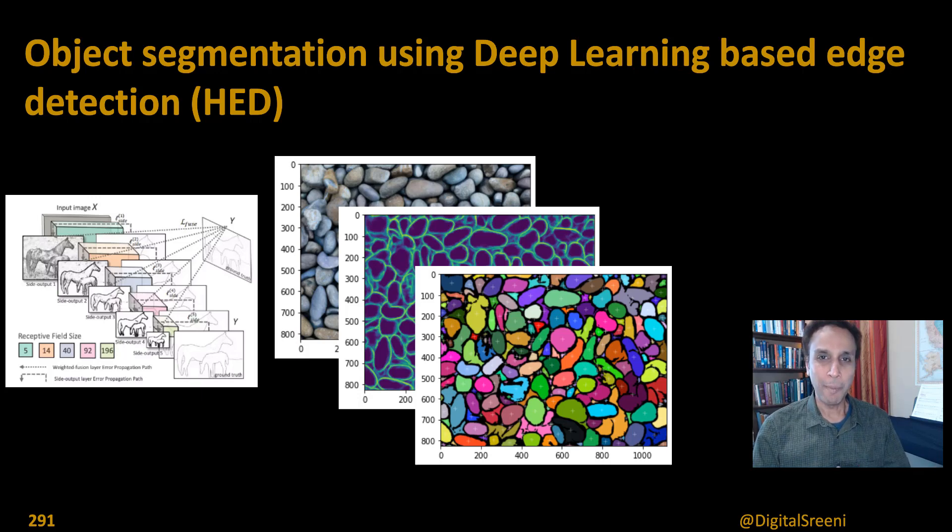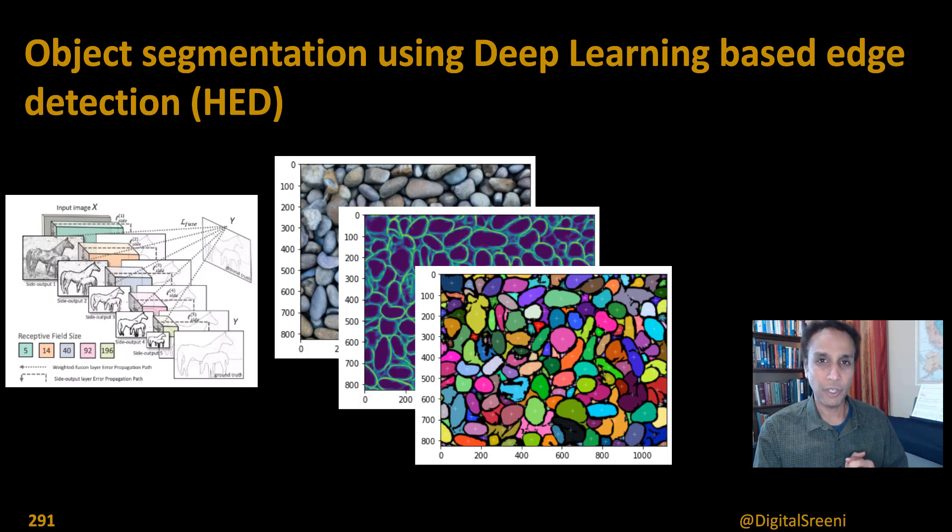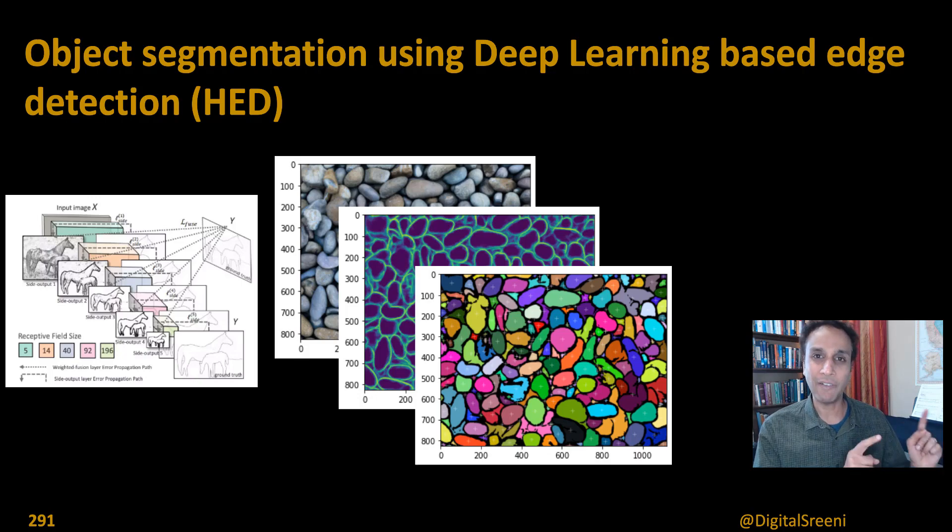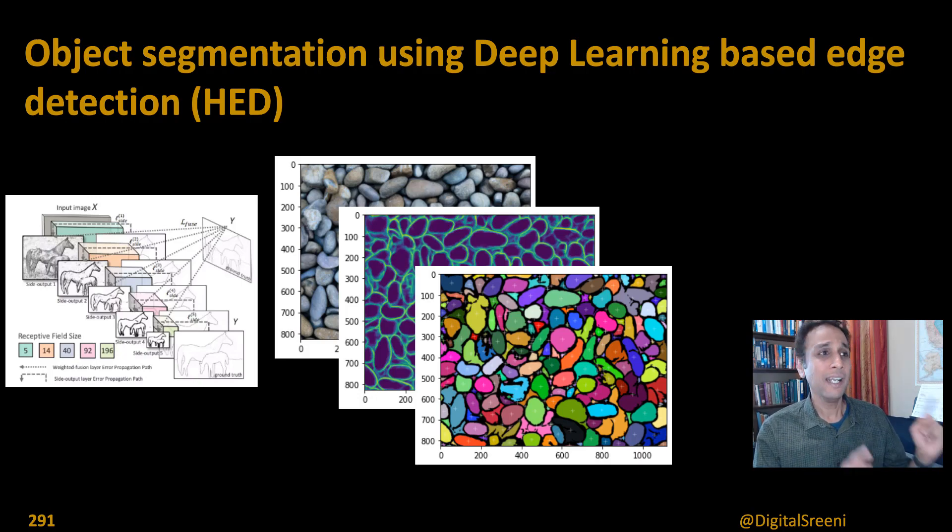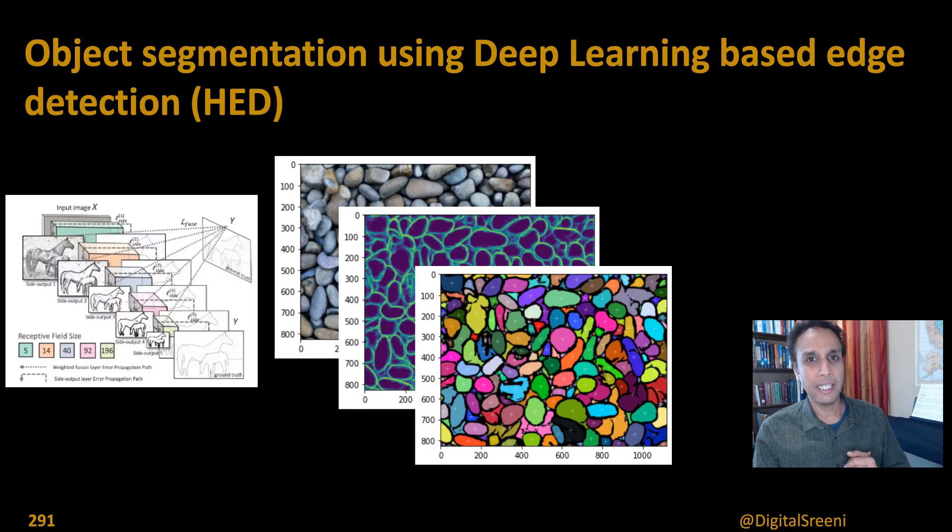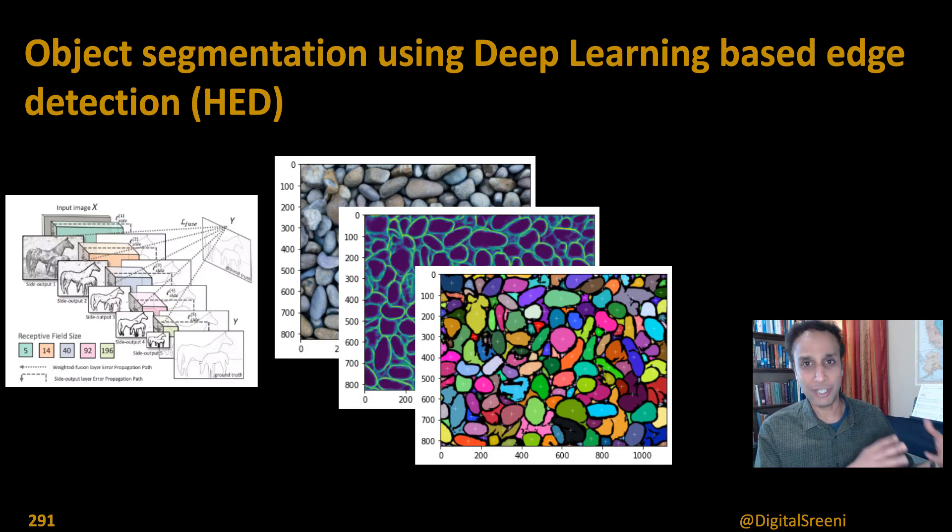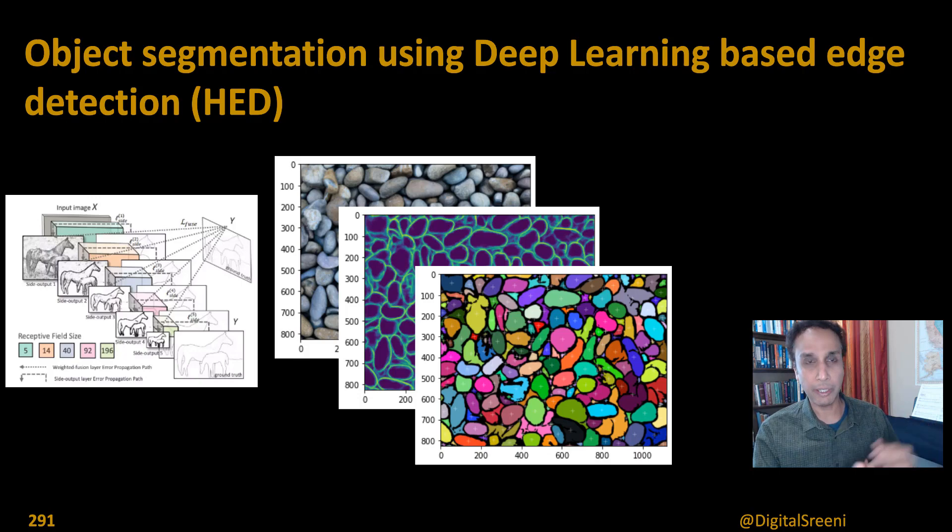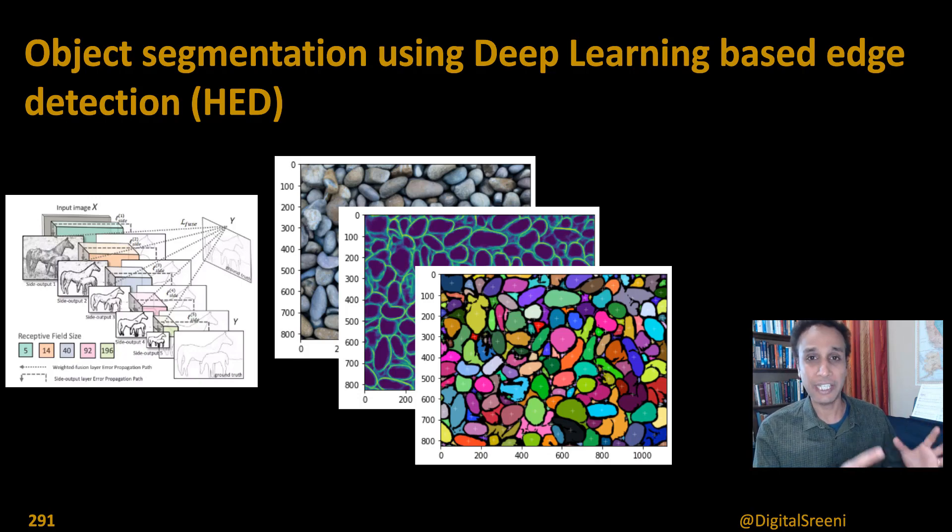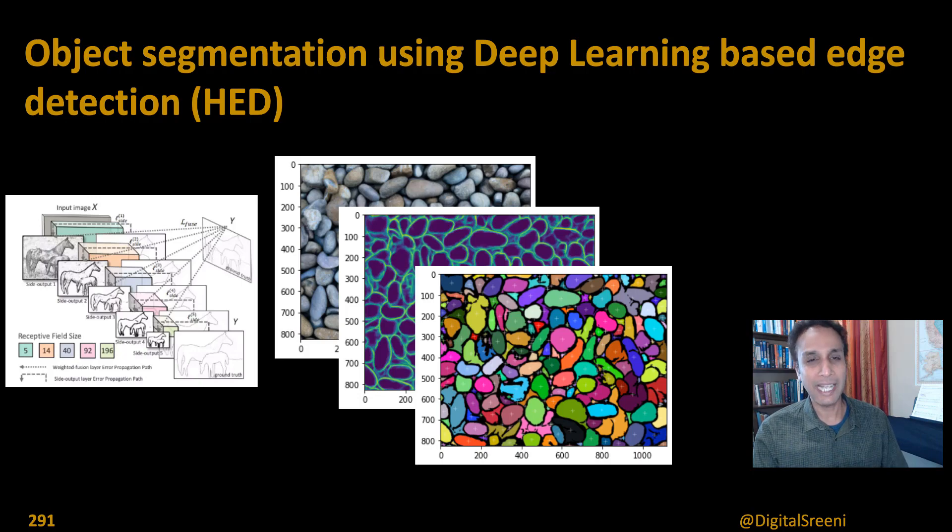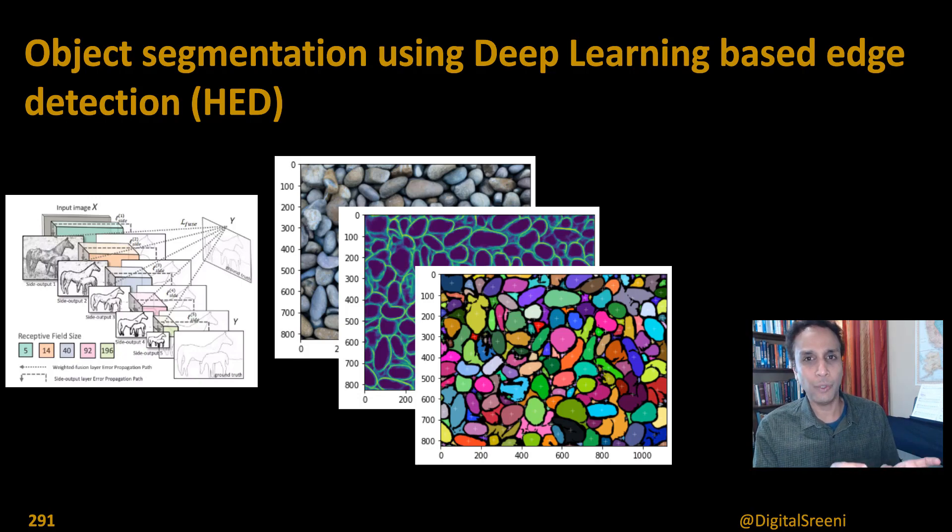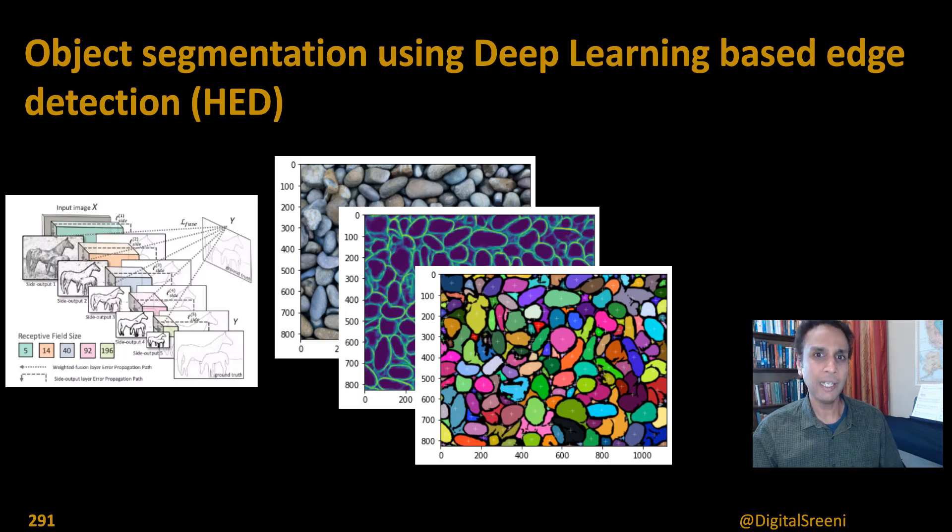Hi everyone, welcome back. This is a continuation of our discussion from the last tutorial, so I definitely recommend you to go back and watch it if you haven't done that. In this tutorial, let's extend our knowledge and understanding of this deep learning-based edge detection, HED, into detecting edges, but then let's combine that with our existing knowledge